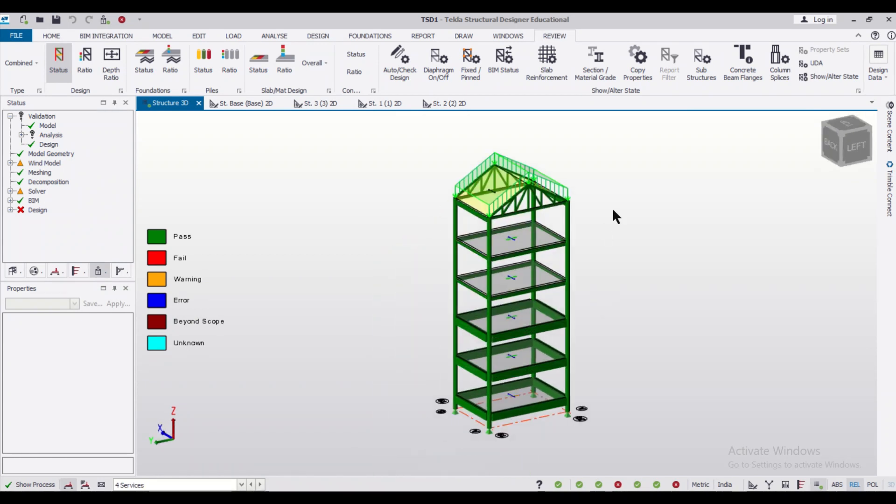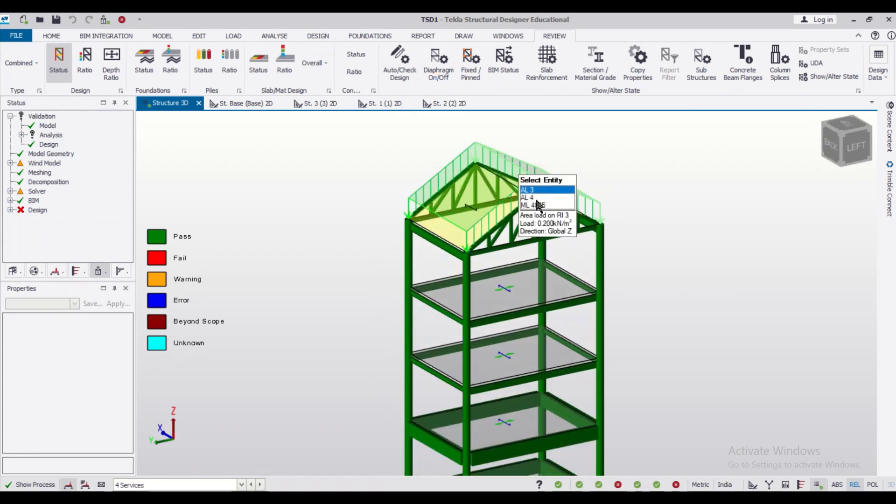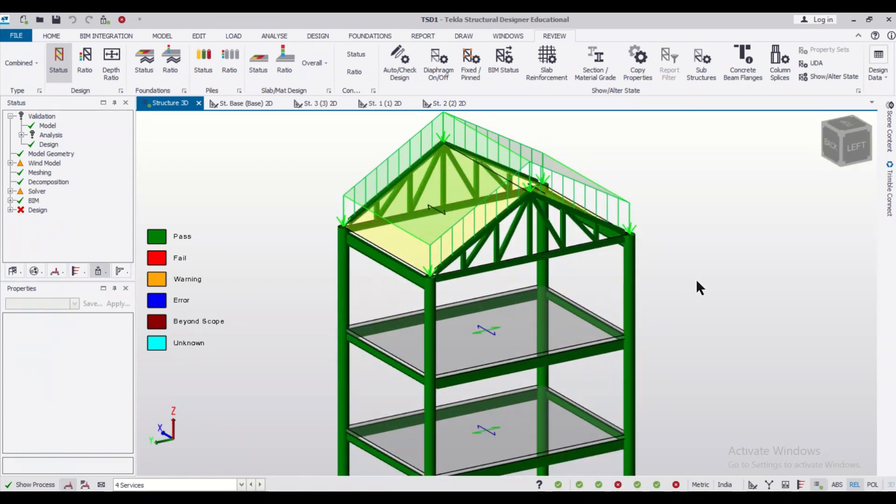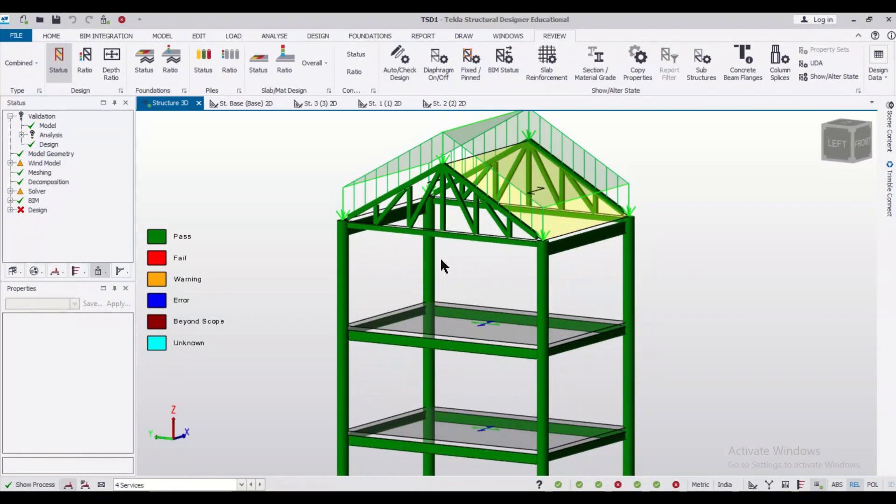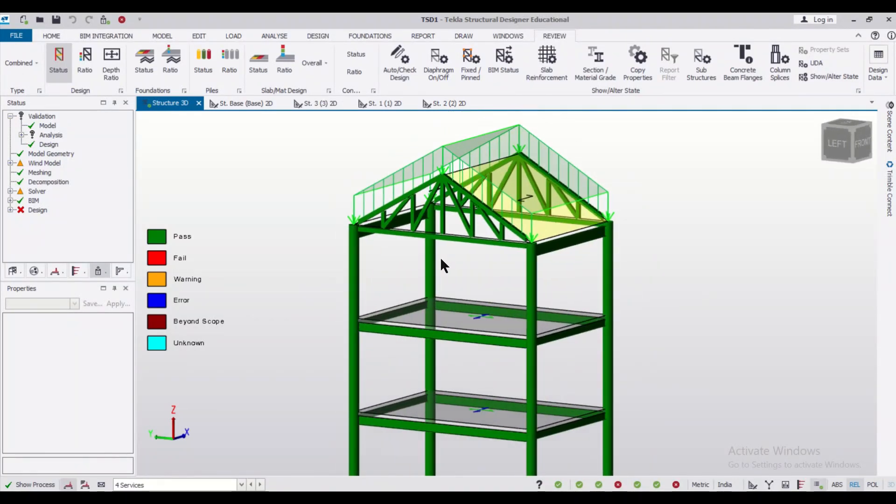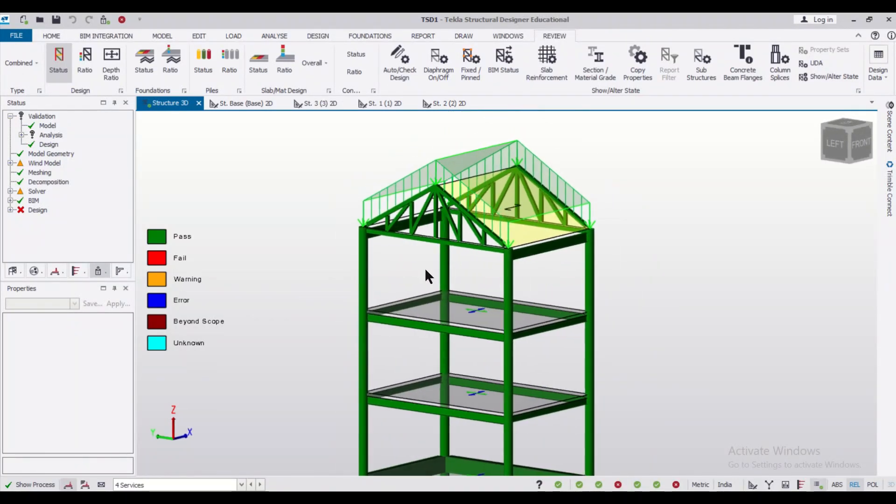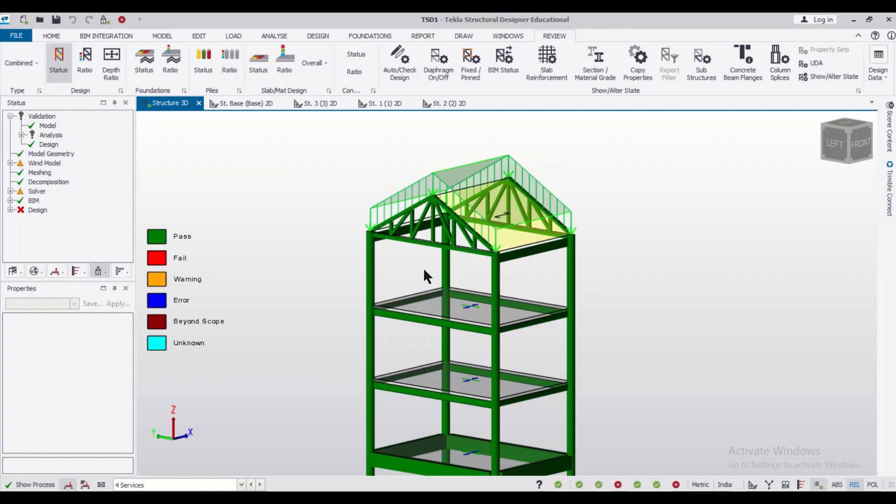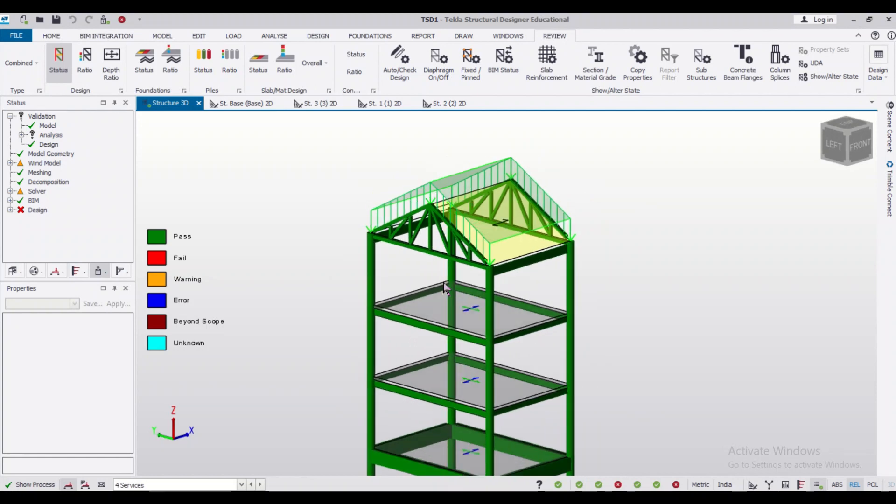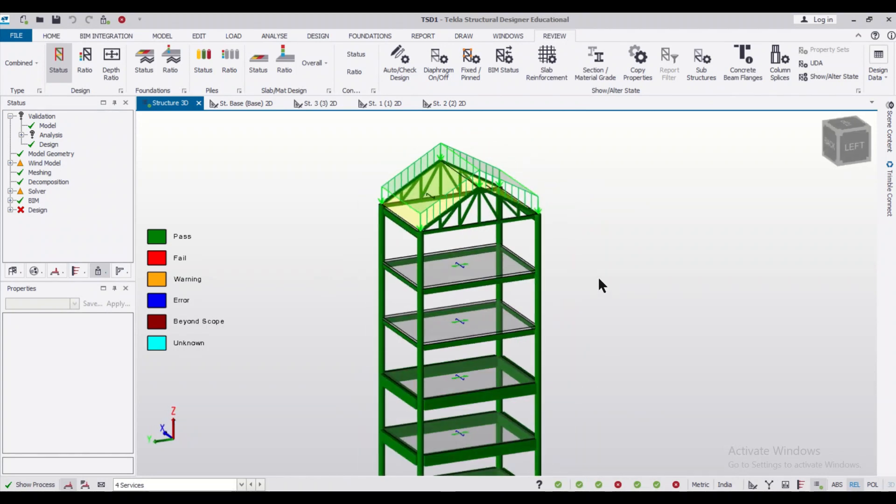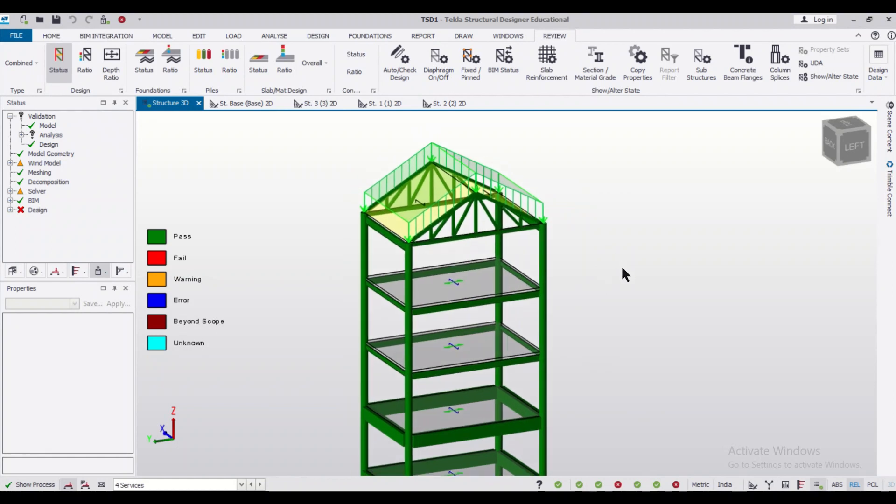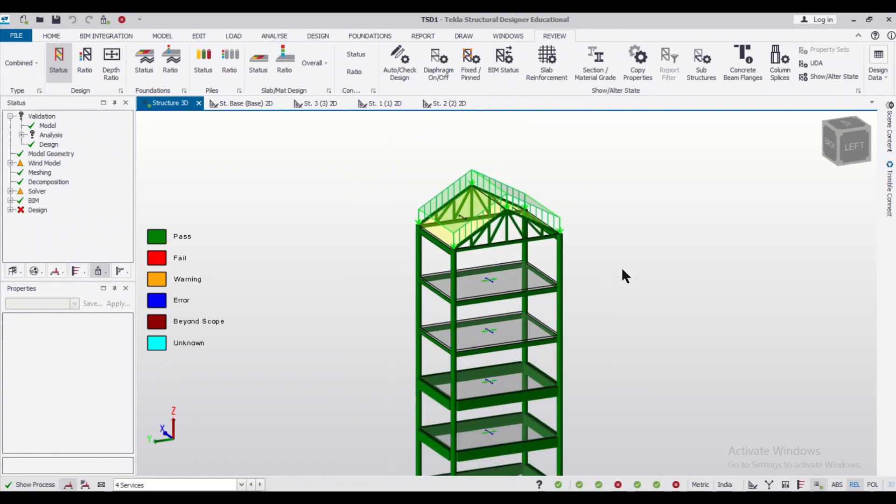As you can see, the model is safe - it's fully safe. So friends, in this video we had shown you how to model a truss in Tekla Structural Designer. You can model any type of truss. So we'll come up with more such videos on this particular topic of truss.